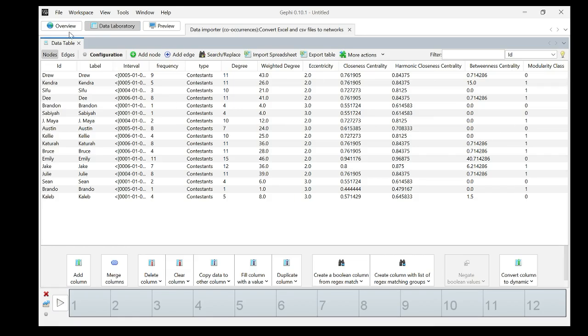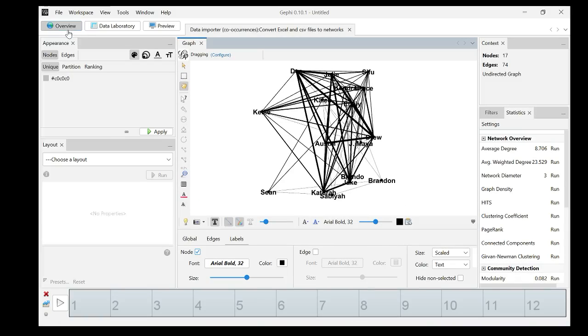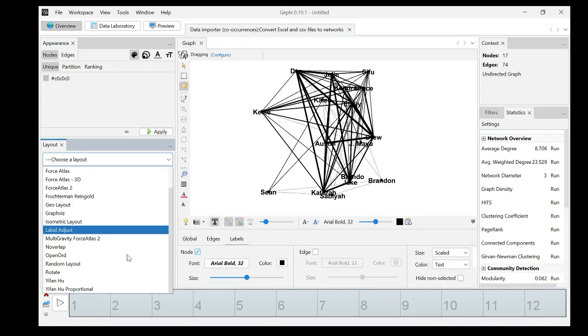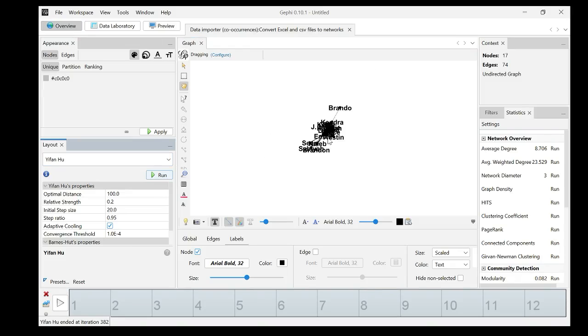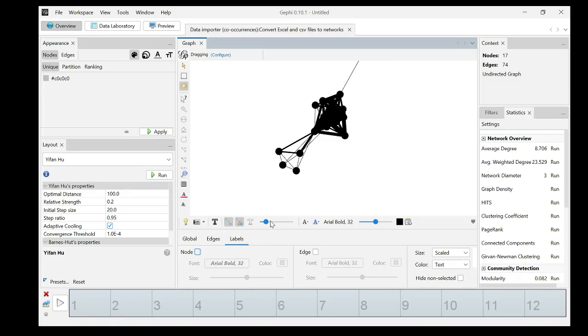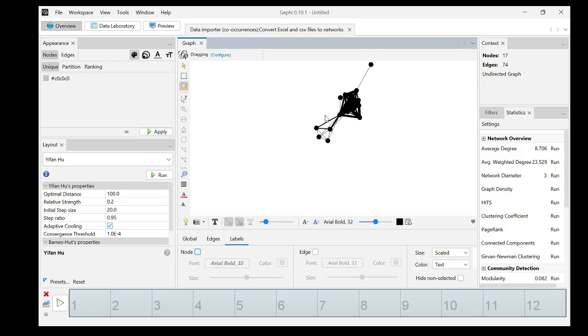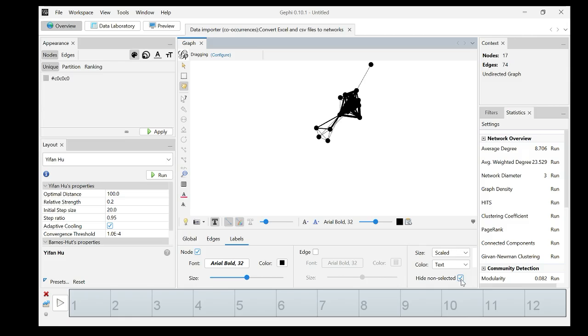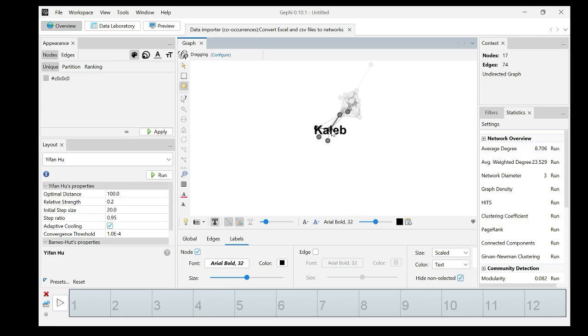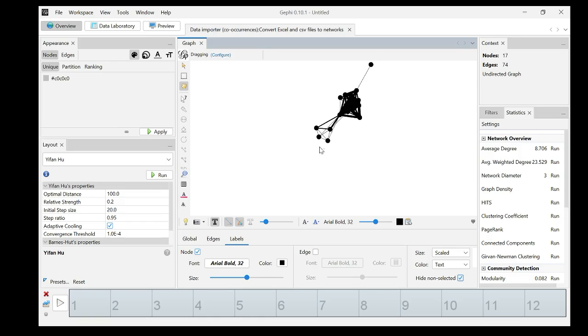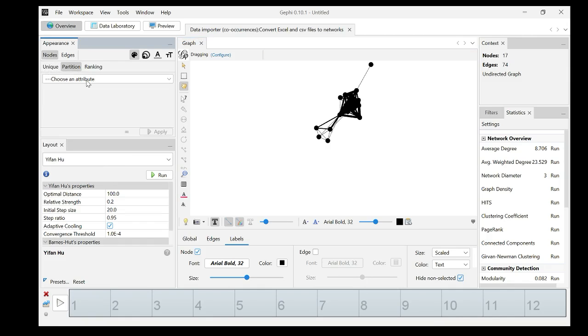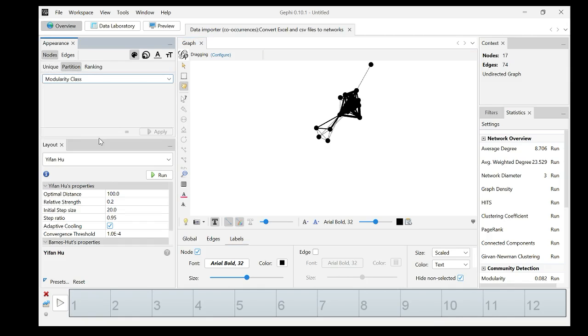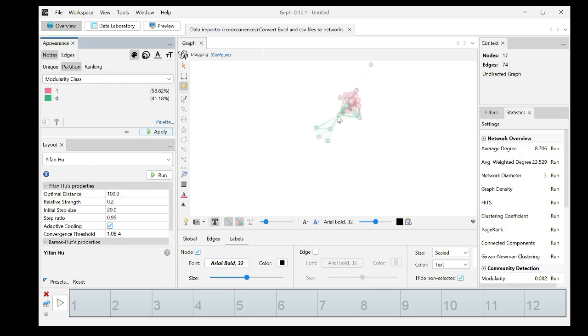We're going to use those for our network visualization. Let's first choose layout. Choose Yifan Hu, see if it works. If I remove the node labels, we see all these people are together. Who is this node? Let's see who is this person is Brando. And this cluster is Caleb, Sean, Sabaya, and Brandon. They are in a different cluster. That's because they're in a different tribe. Let me change the node color by modularity, by different clusters. See people in different tribes tend to vote together. That's why they're in different clusters.